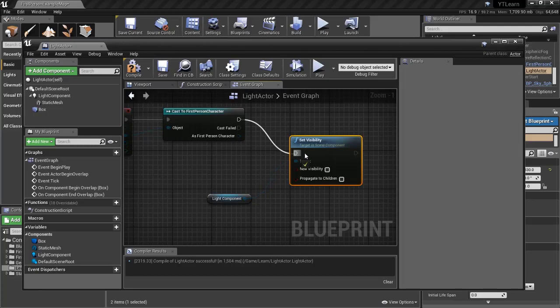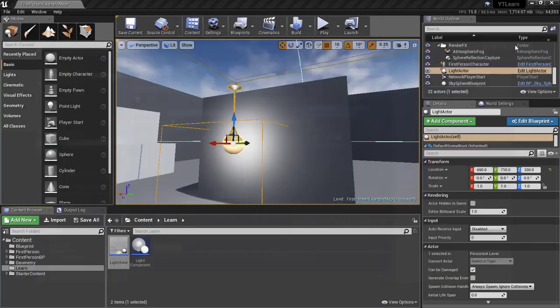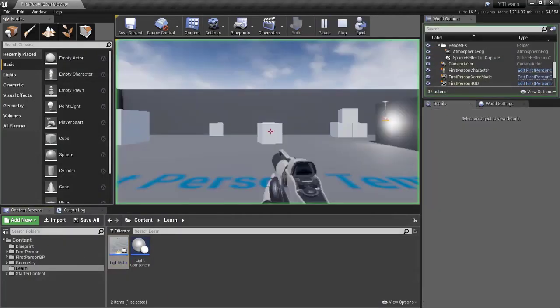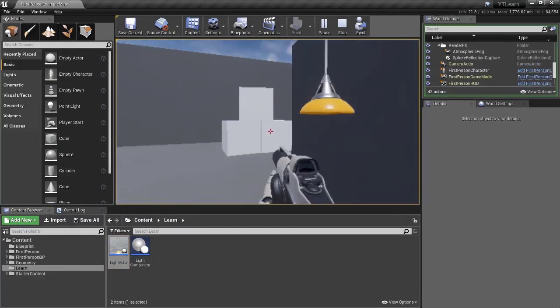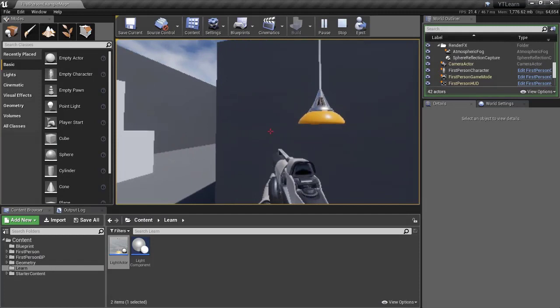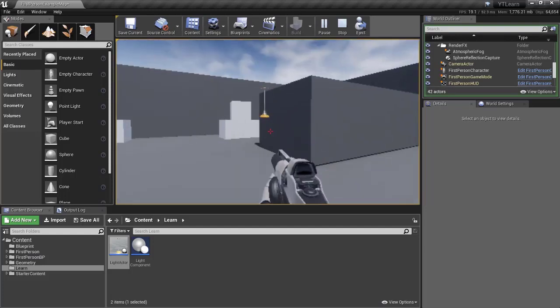Set the visibility to true, then click Compile and Save. Hit Play — our light is flickering, but when I overlap with it, it stops flickering because we set the visibility to false. When I leave the area, it starts flickering again.